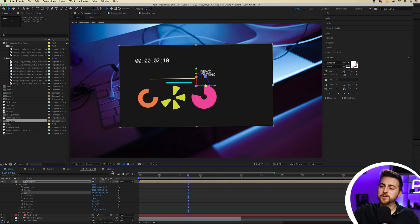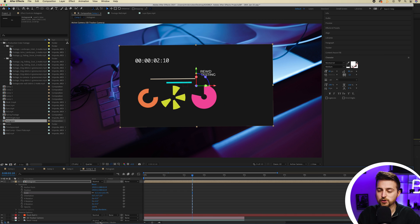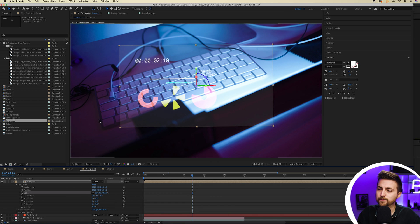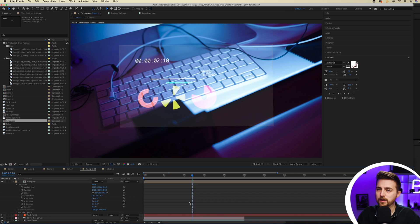And then we just want to get rid of this background. So if we go to toggle switches slash modes, we can change the mode from normal to screen. And that's going to get rid of that background.